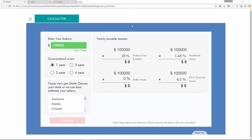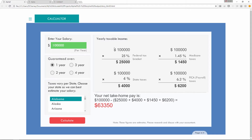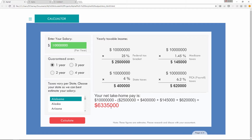We've got a situation here where we've got this calculator, and a number of things are being multiplied to get a percentage, all based on this number here, which is 100,000 guaranteed over one year. I'm going to choose Alabama, hit Calculate. You can see you've got a bunch of results: 25,000, 1,450, ultimately 63,350. There are no commas in this, so it's a little hard to read. Let me add a couple extra zeros — you can see it's a much bigger number, even harder to read.